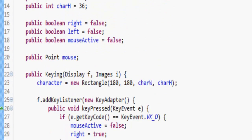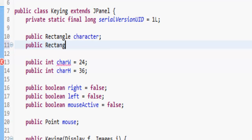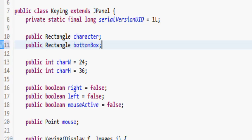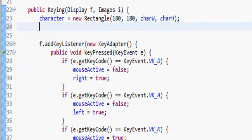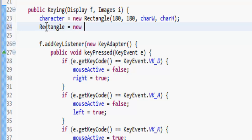So we're going to do public Rectangle — I'll check the spelling — and we'll call it bottomBox. Down here we can initialize it; when the thing is made we can tell it what the rectangle is.